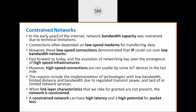In earlier days, internet network bandwidth was constrained due to technical limitations. Internet speed was low because of less bandwidth. Connections were dependent upon low-speed modems. These low-speed connections demonstrated that IP can be run over low-power, low-bandwidth networks — since early days we used IP even with low bandwidth.